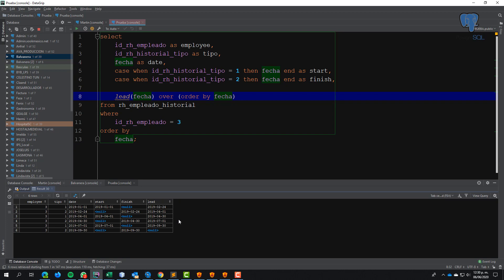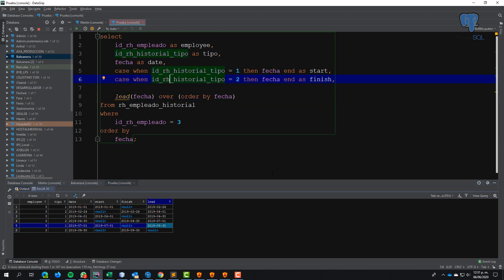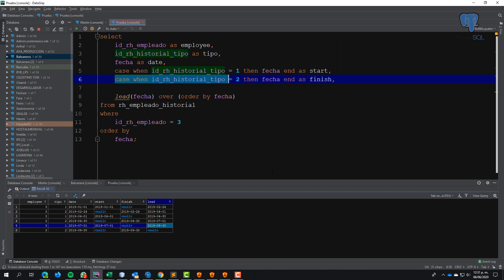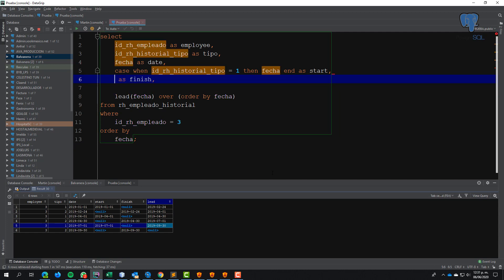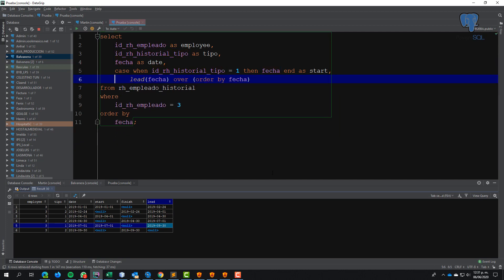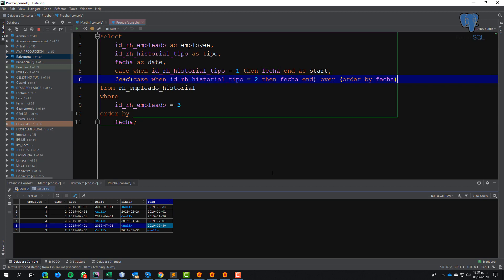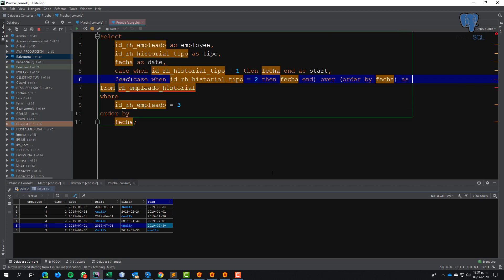And the information is complete. February puts information in this cell, April in this one, and September in this. I need this information and I'll change this to 'finish'.